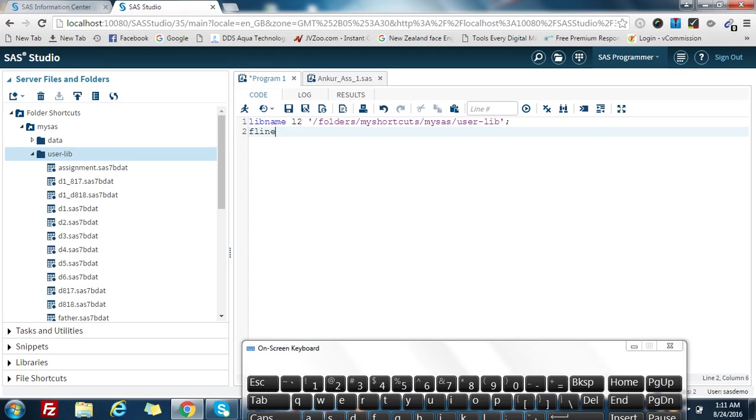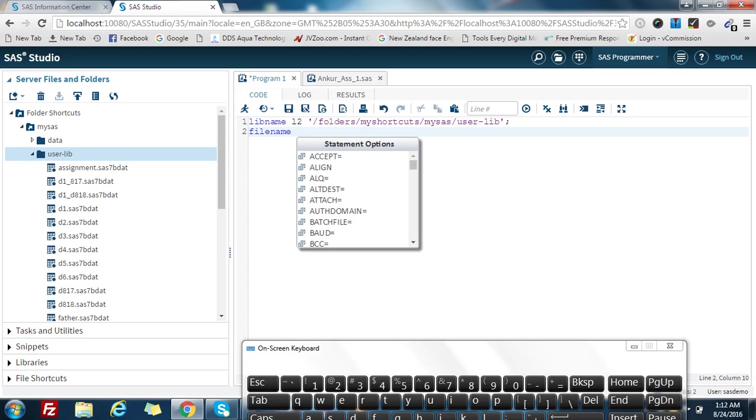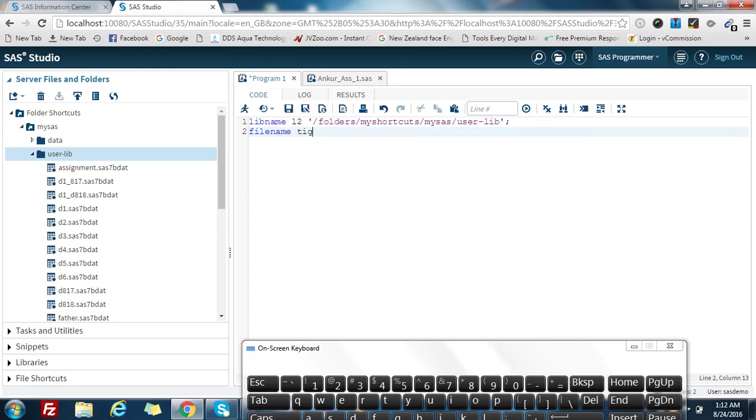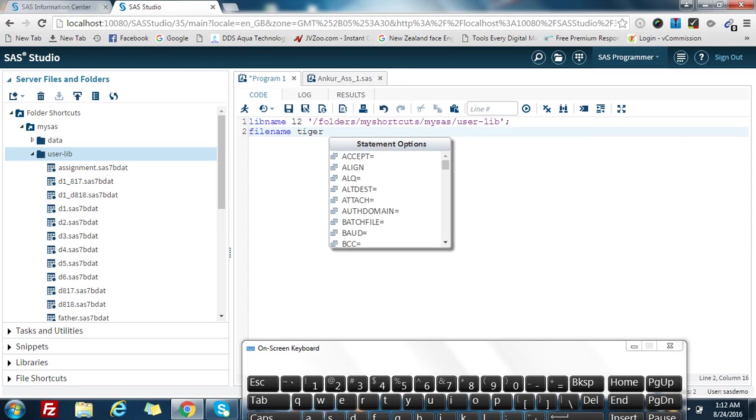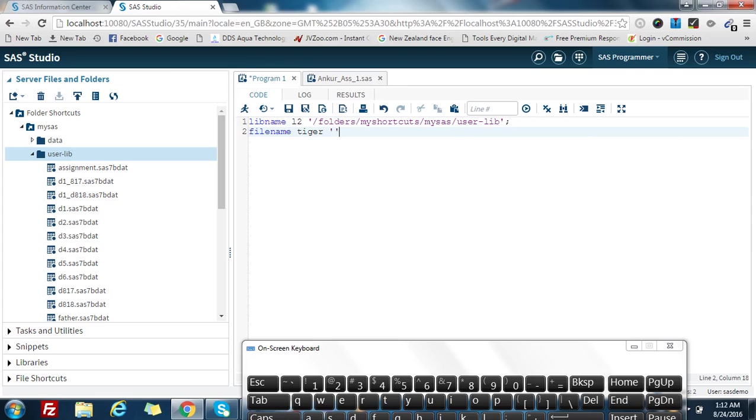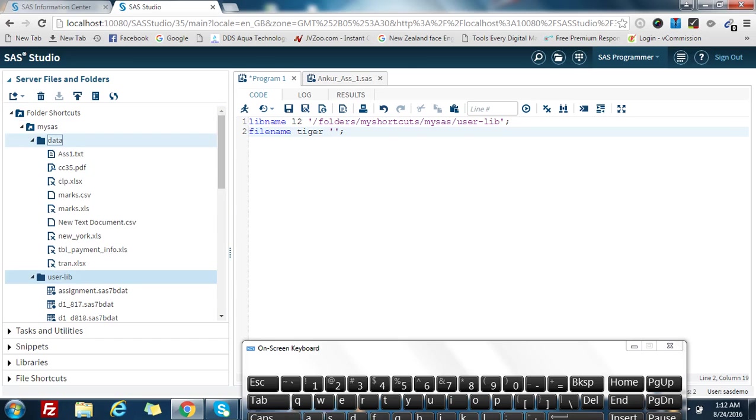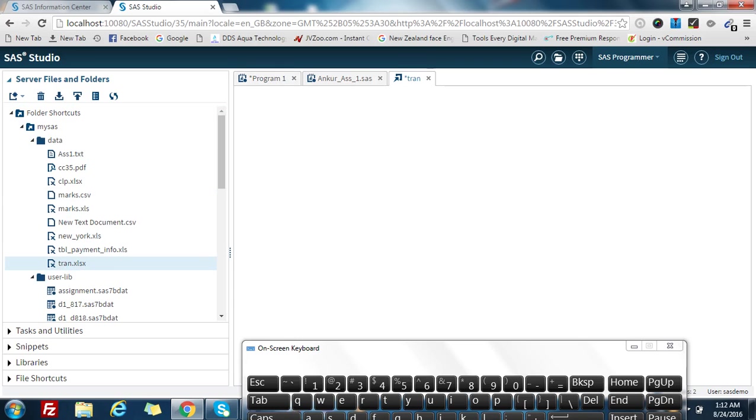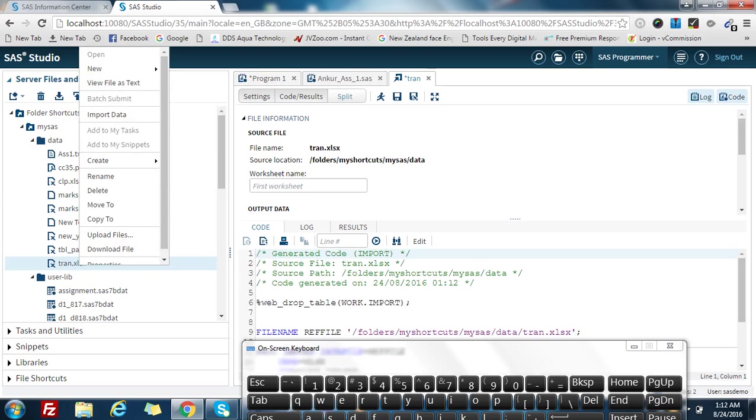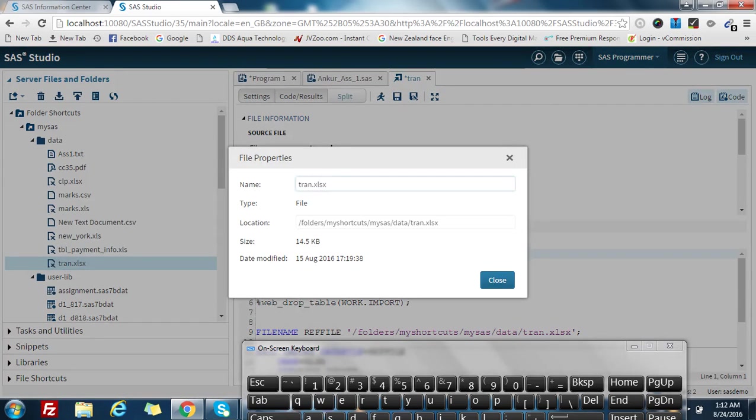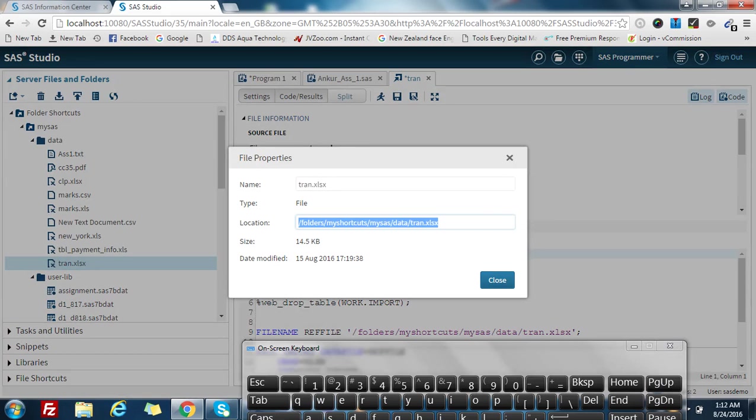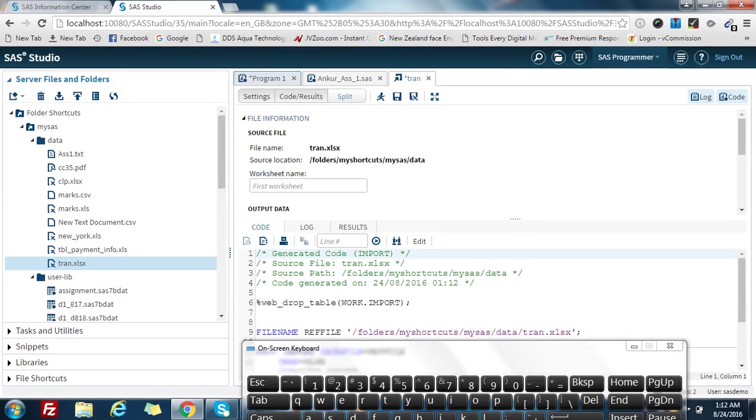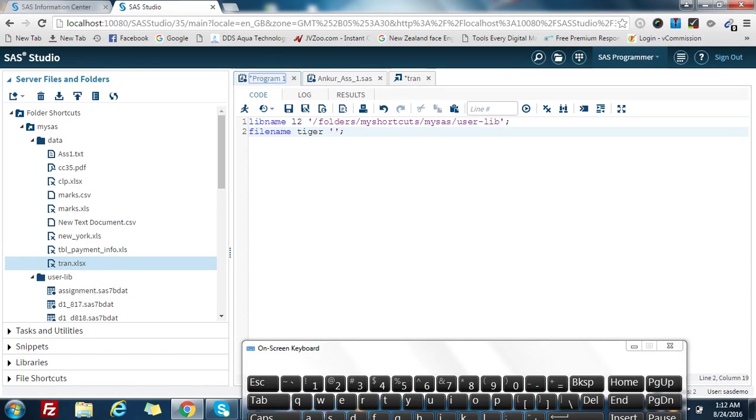Now I'm using this statement: filename. Let's assume the filename is tiger. Again, I have to give the path where exactly my Excel file is located. My files are located in this data folder and the file name is transaction. I am loading this transaction.xls file.